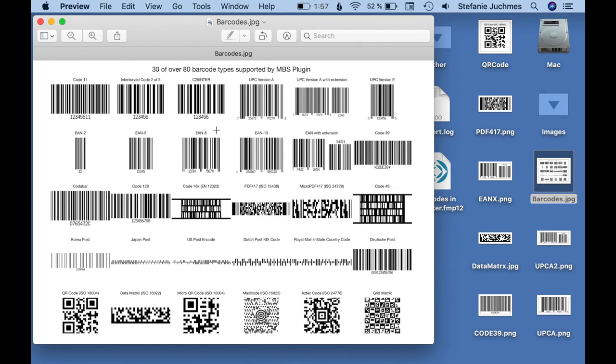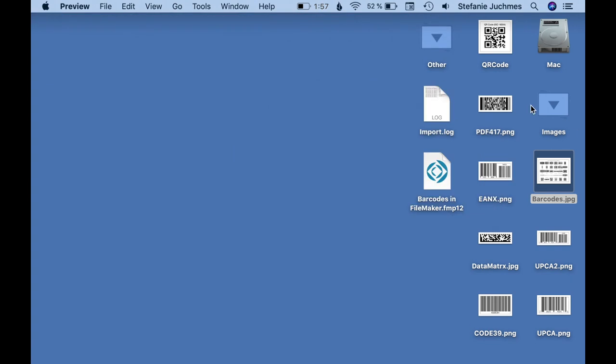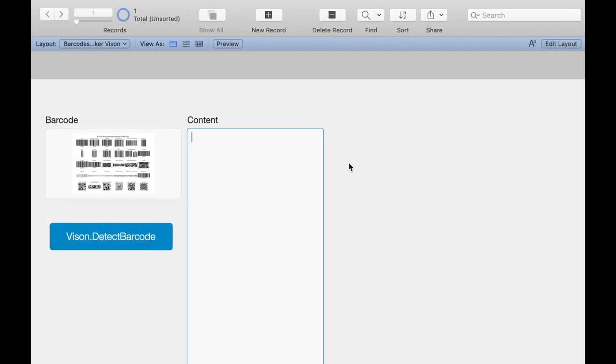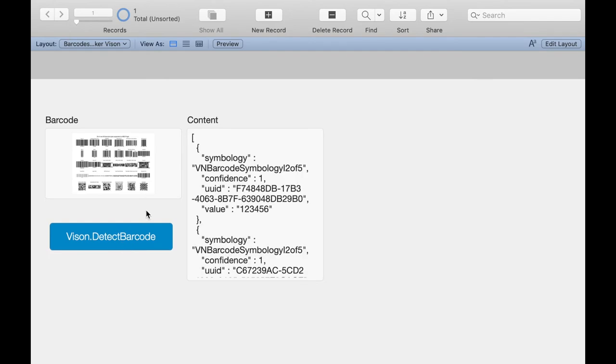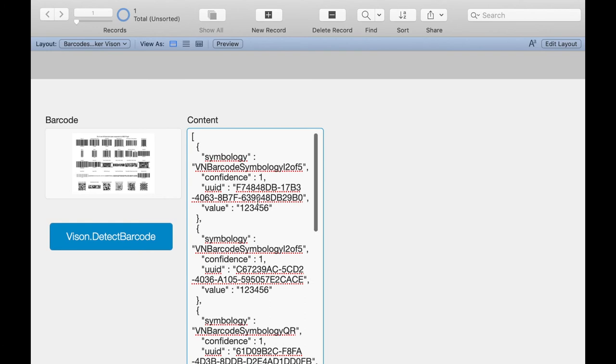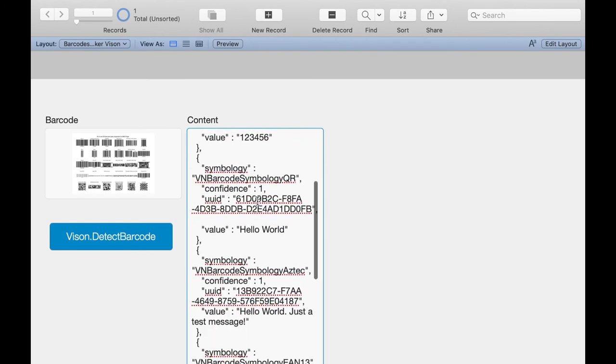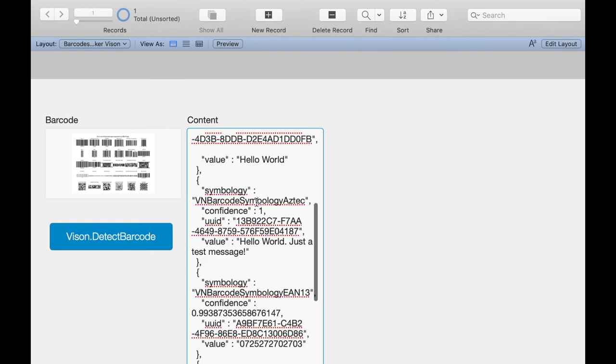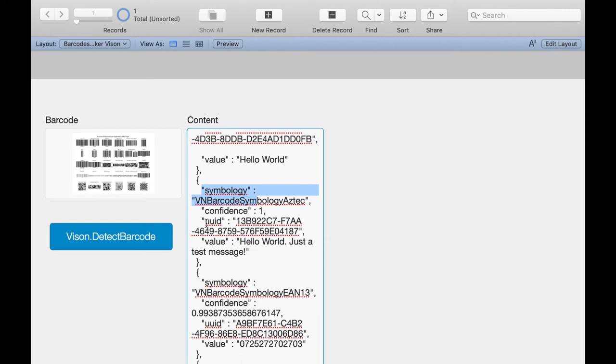Here we have an image with a lot of different barcodes. We get a JSON with the information about each barcode. We have the symbology, the confidence, the UUID, and the value.